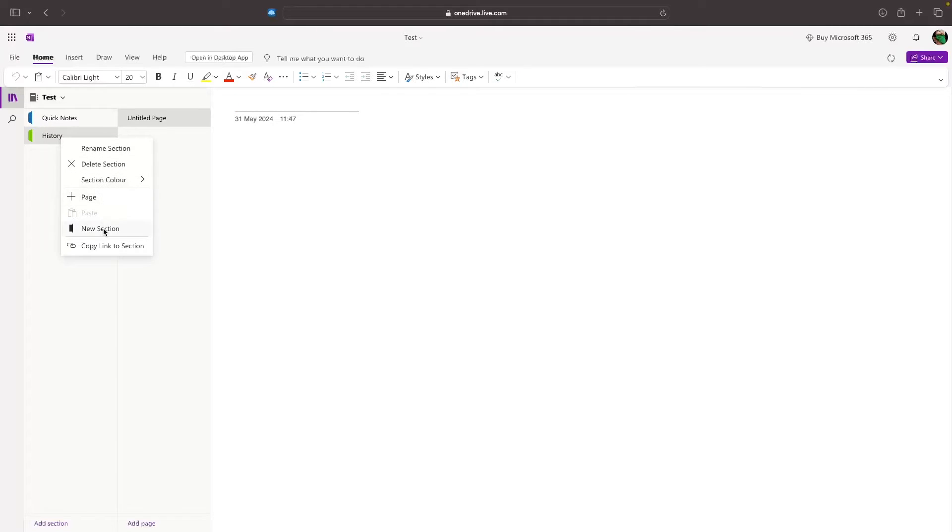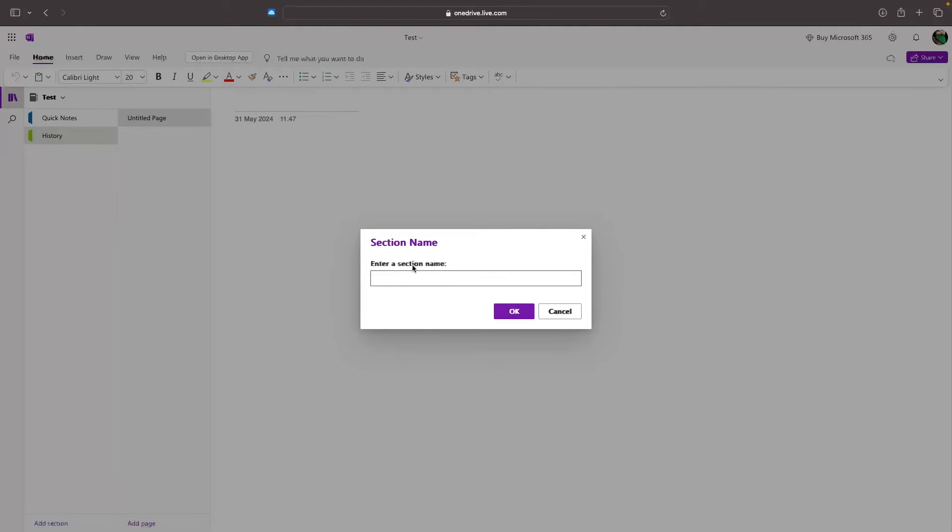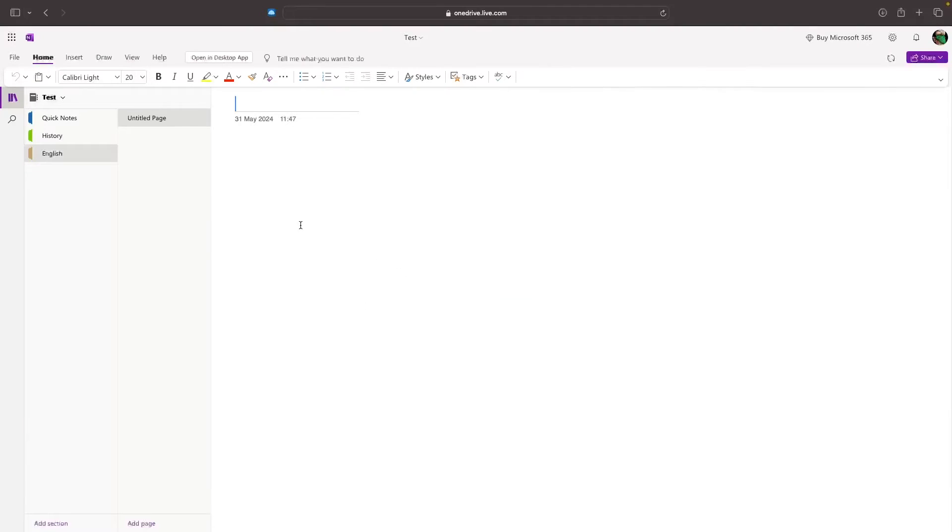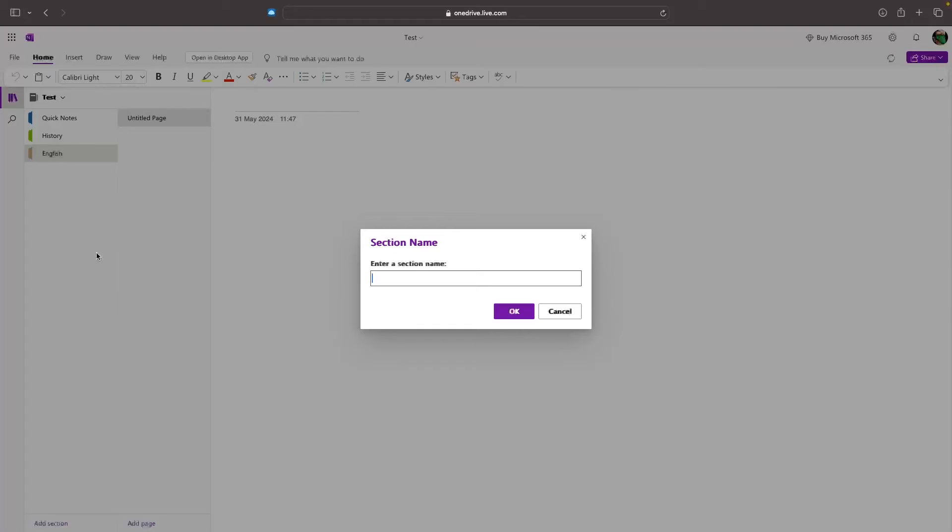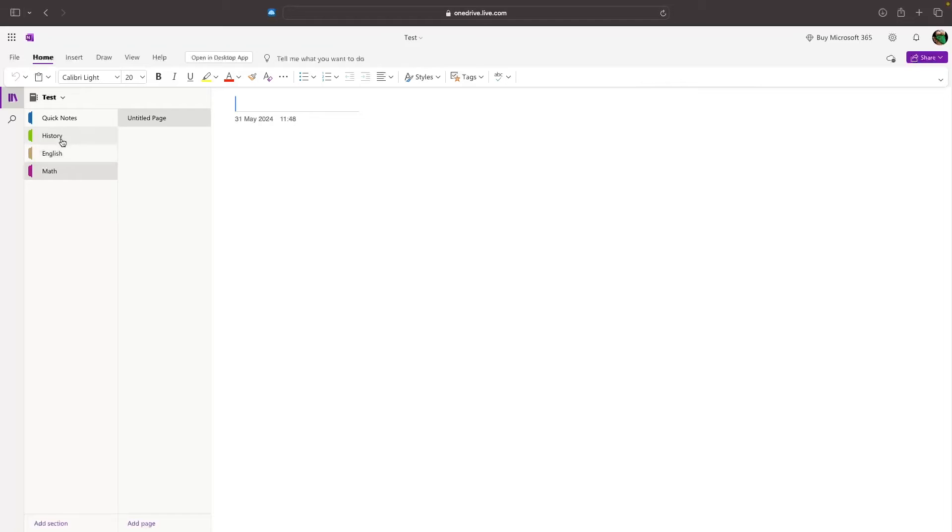Then we can right-click, create a new section, and let's call this English. And then let's create one more for math. We right-click, go to new section, and let's call this math.